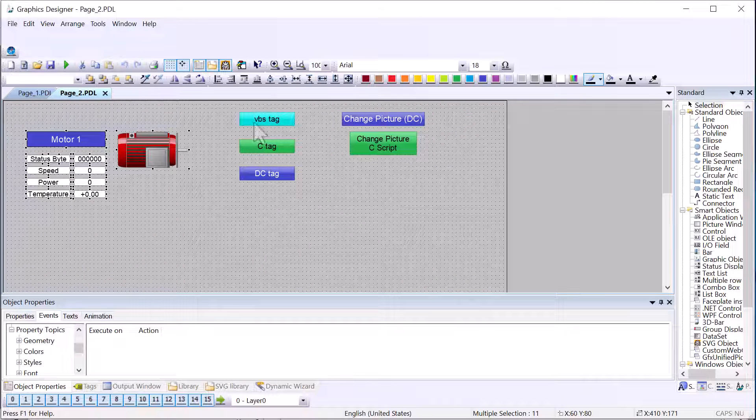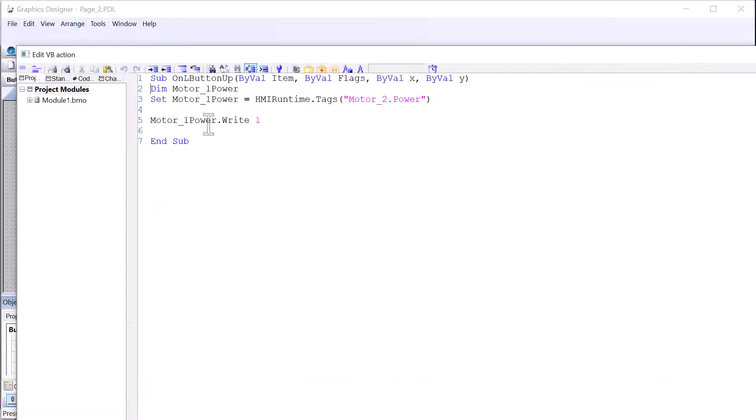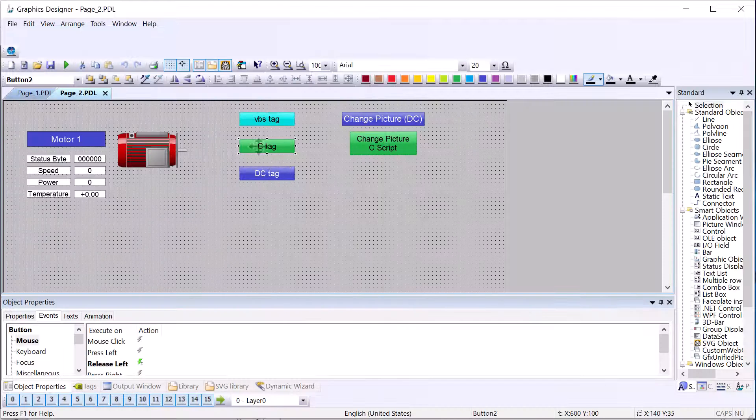And you can see everything has been changed to motor two. If we look at our VBS script, it has also been changed to motor two.